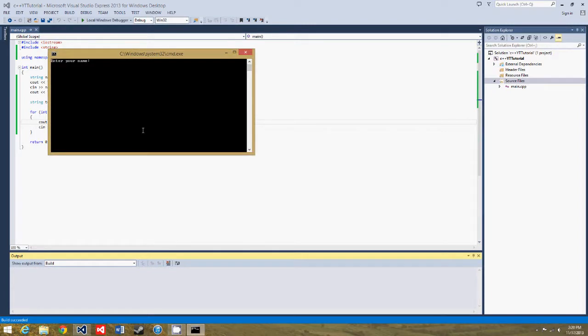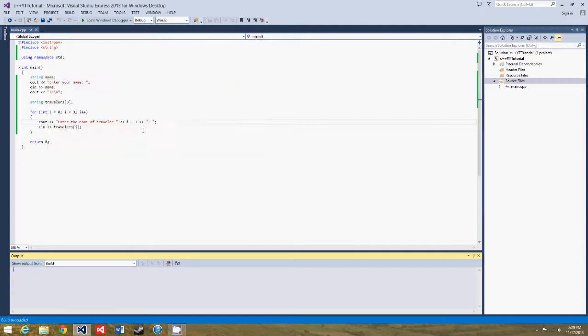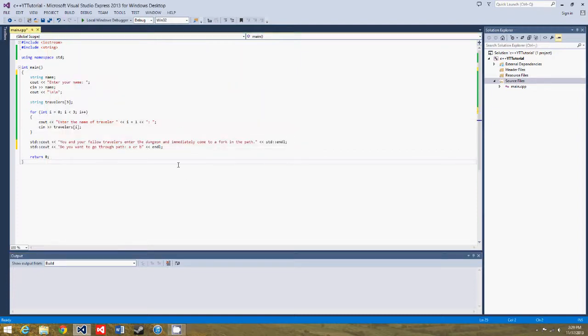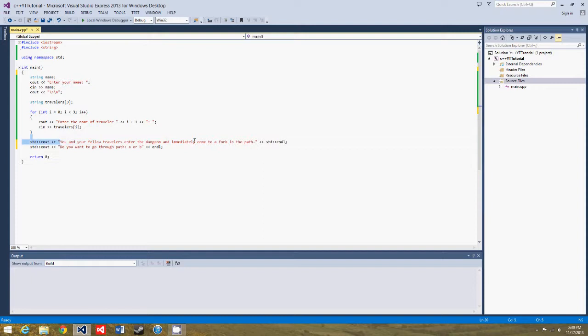So enter your name, ian, enter the name traveler 1, bob, jack, I don't know, and phil. Alright, so the next thing we're going to do is we're going to have the traveler enter the dungeon and come to a fork in the road. So there was a lot of typing, so I just paused the video and typed that in so that you wouldn't have to watch me silently type.